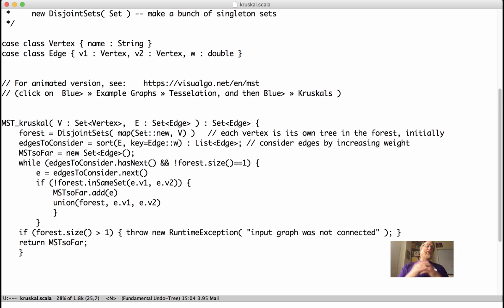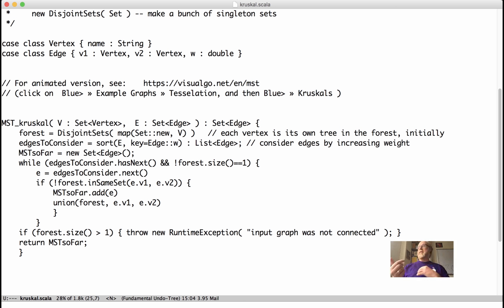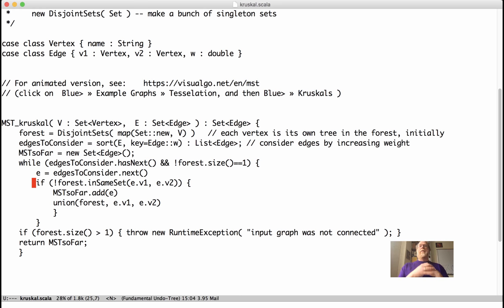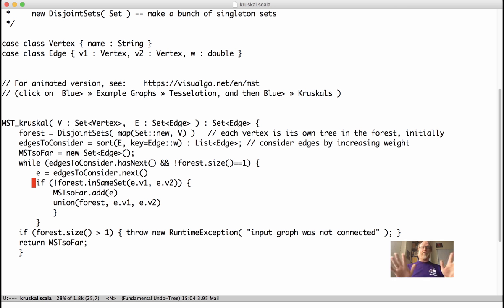So this is a greedy algorithm. We just go along and, hey, grab the next edge that is a light edge and helps us make progress. Is this correct? Does this give a minimum spanning tree? It's not at all obvious. I mean, it's plausible, but it's not at all obvious that it really does give a globally minimum spanning tree. So we'll argue about that in the next video.